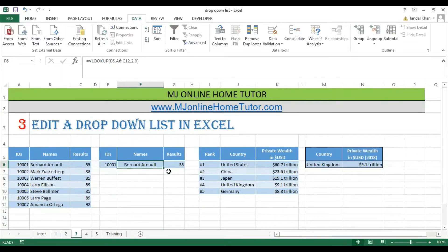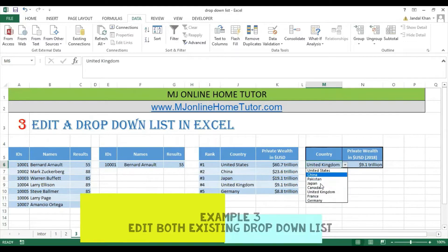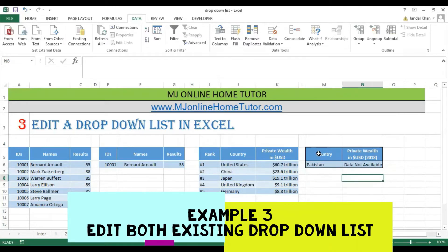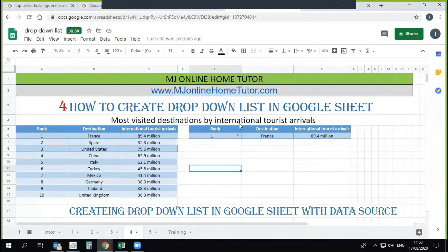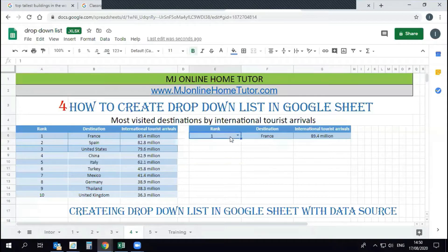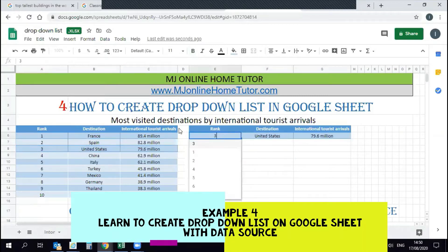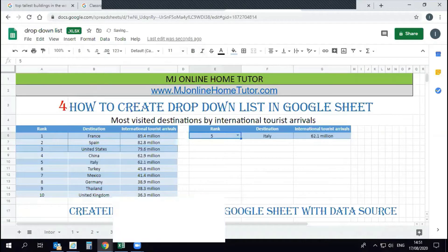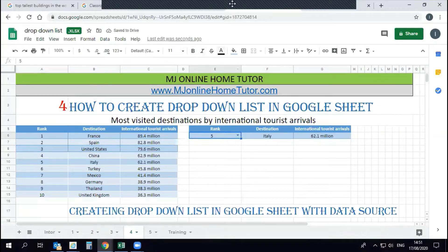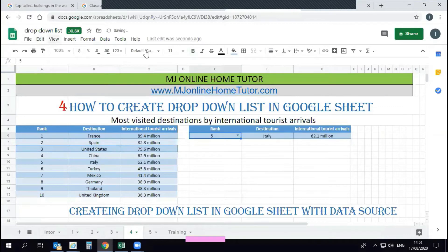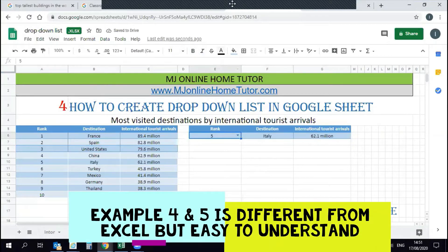Here is the third example where we will edit an existing drop-down list. Using two examples you will learn both methods, and both are very useful — we will cover them in this tutorial training session. The fourth example is how to create a drop-down list in Google Sheets, which uses different methods from Excel that are important to understand.